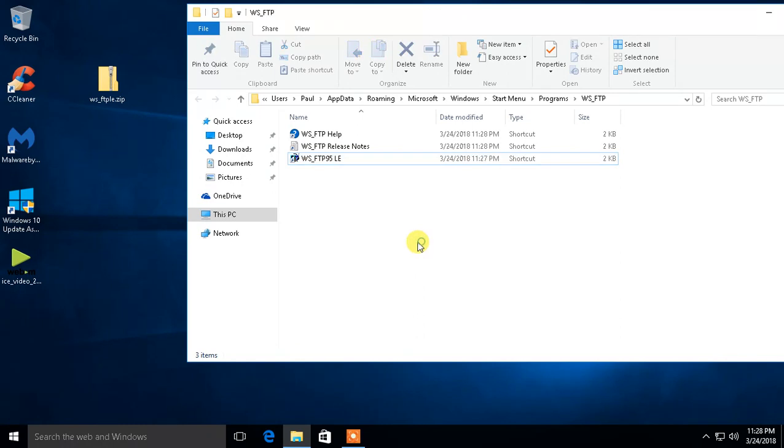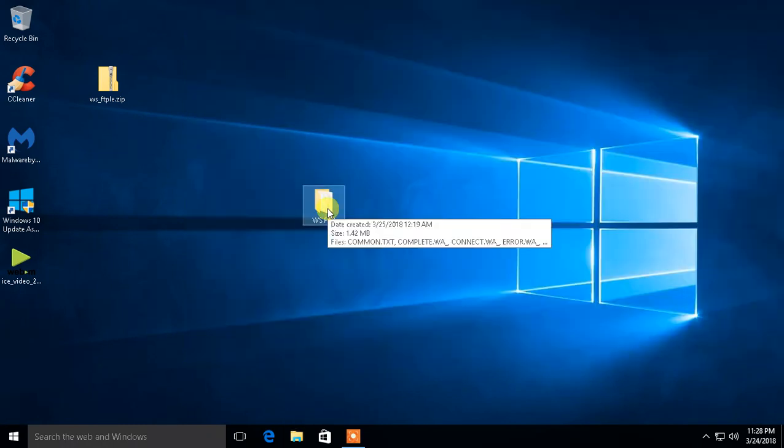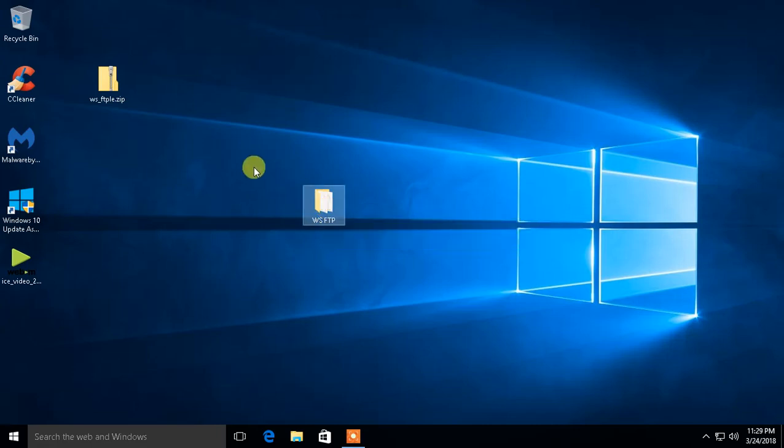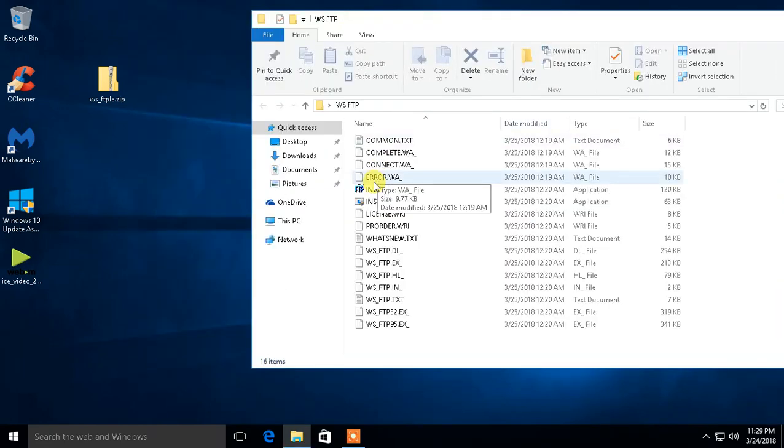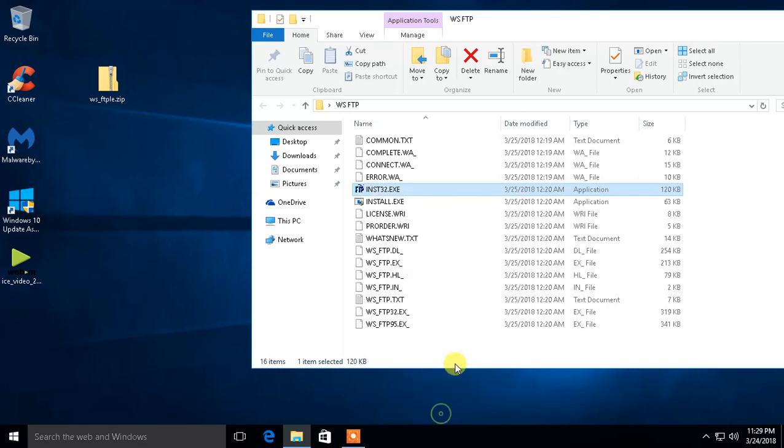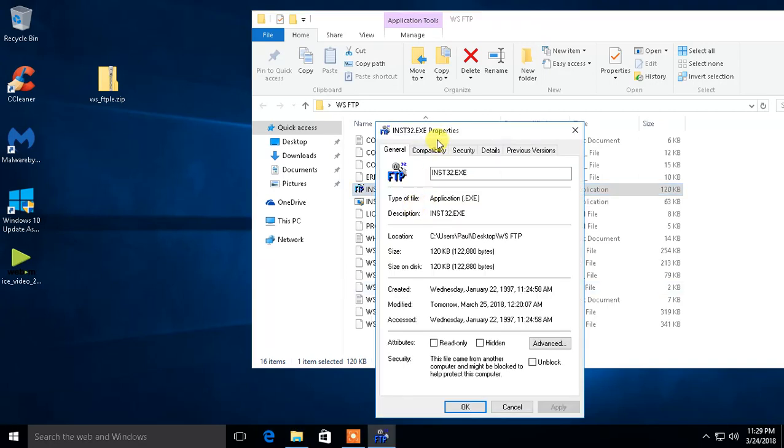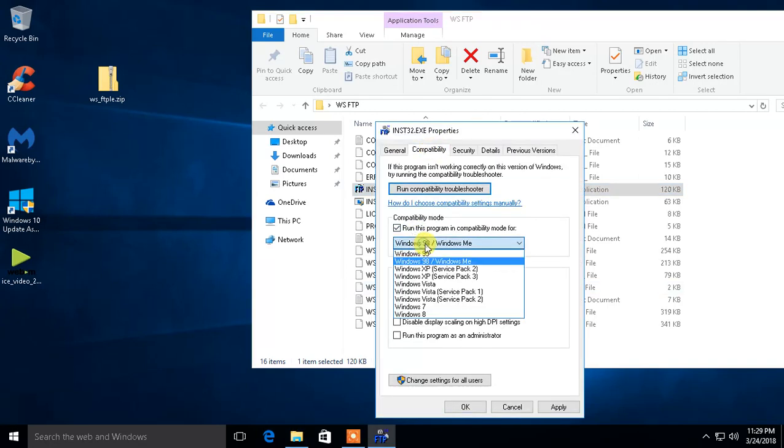So, but that's really what I wanted to show you as far as if you had, even if you had something that was made for Windows 7 and you couldn't install it on Windows 10, you can at least try that compatibility mode. Or like I said, you go to properties, you go to compatibility,